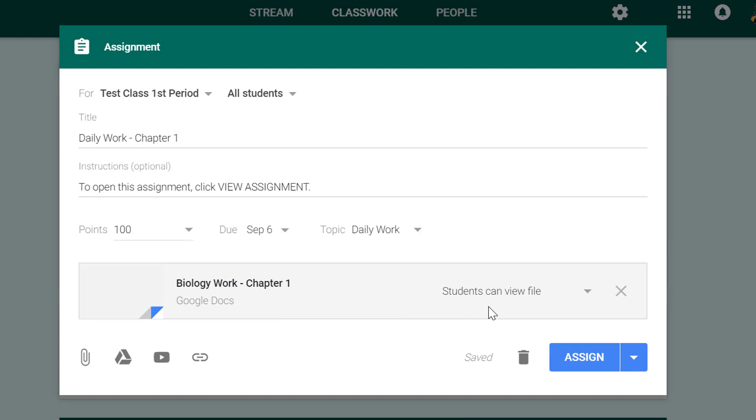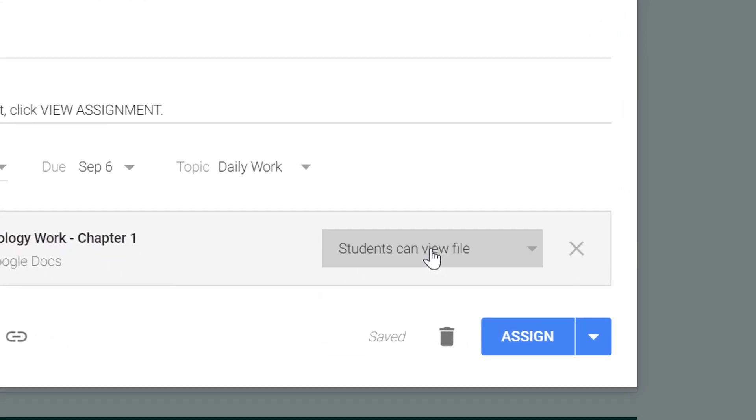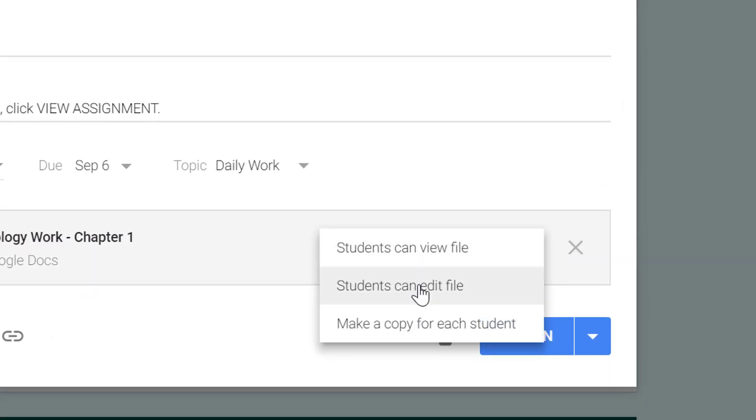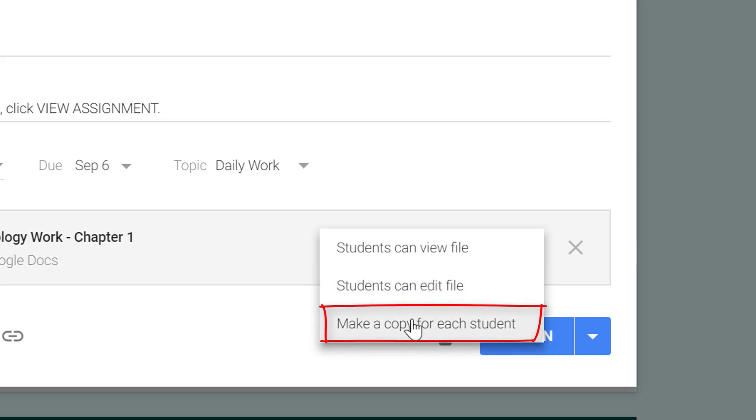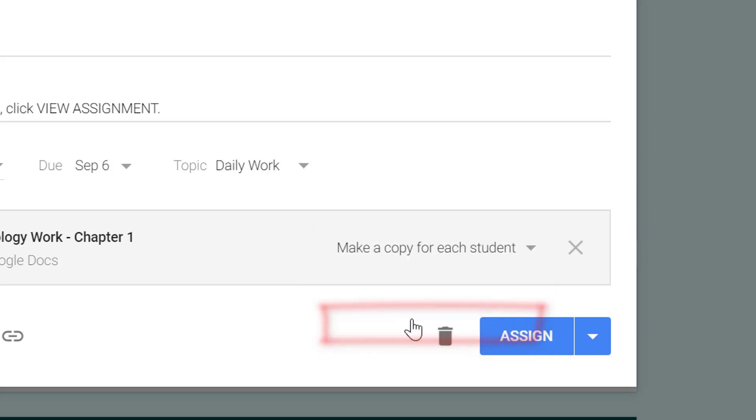If I choose students can edit file, then all students will be looking at the same document and they can all edit that same document, and I don't want that. For now what I want to do is choose make a copy for each student, so I'll do that.